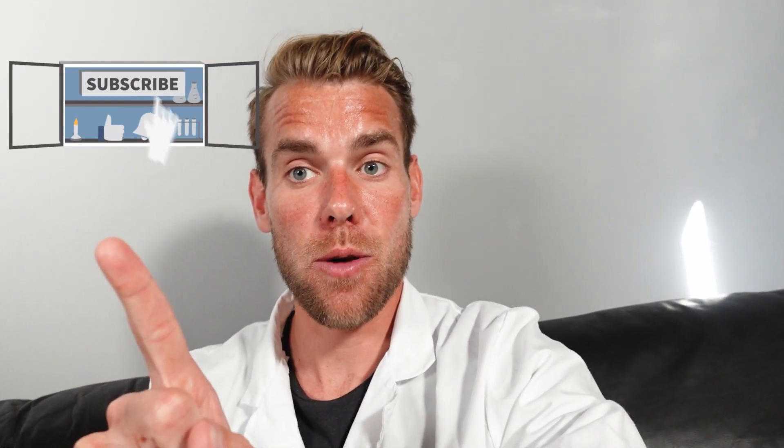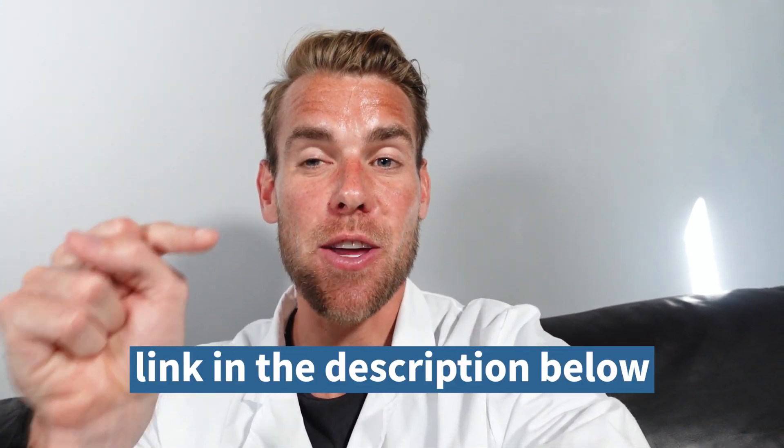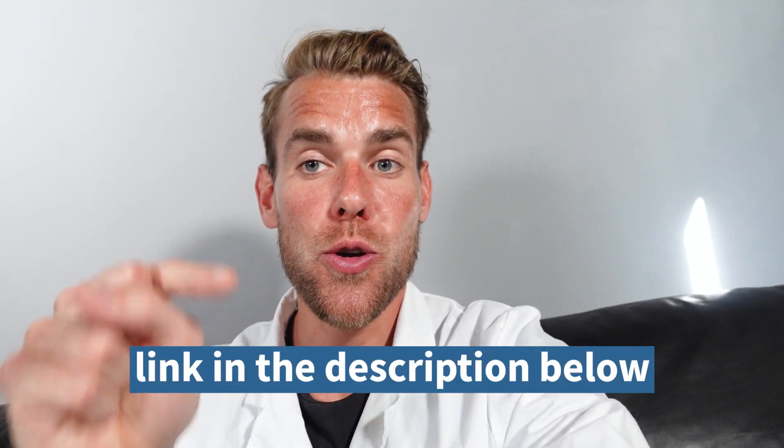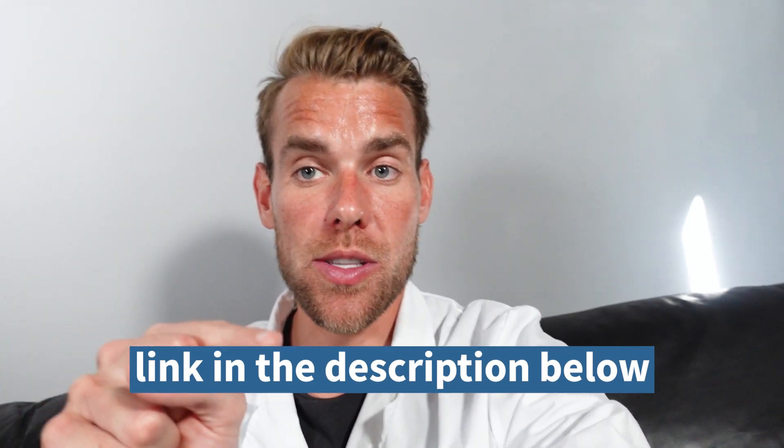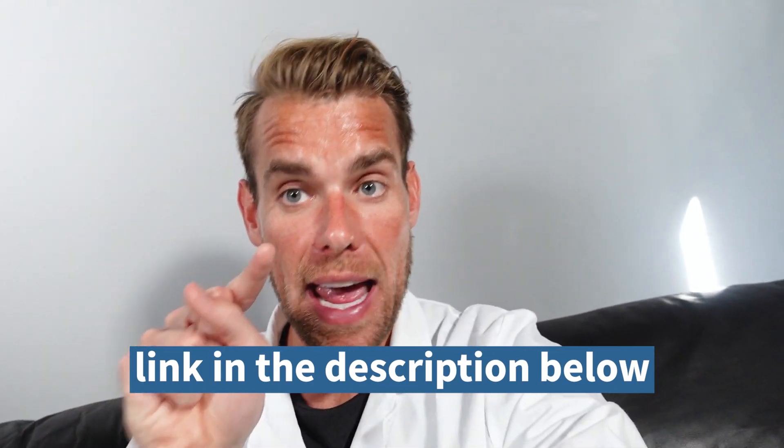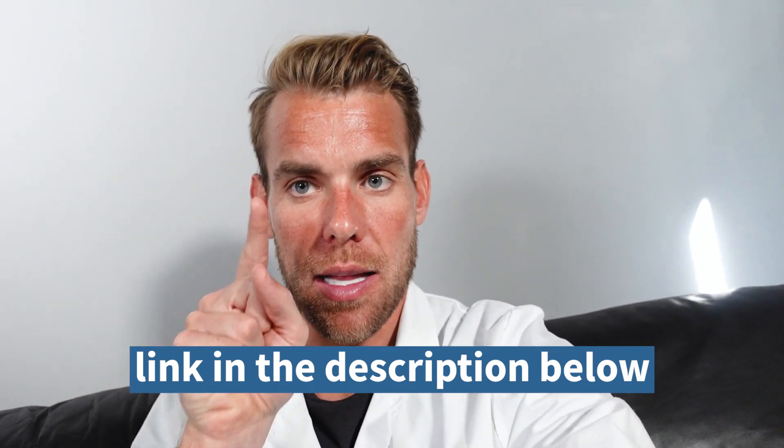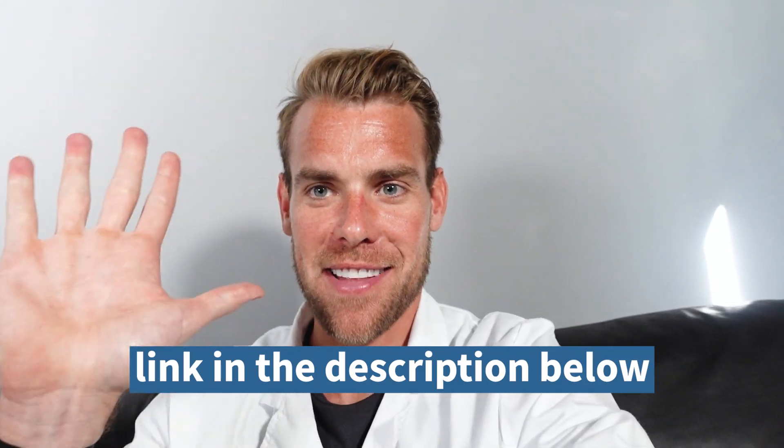That is all the ways you can schedule Instagram posts and stories. If you like this video, hit the thumbs up button. Leave us a comment below and tell us what you want to see next. Subscribe to the channel so you don't miss any other video in the future. Make sure you click the link below to get your free Hootsuite trial so you can start scheduling Instagram posts and stories like the pros do it. See ya, friends.